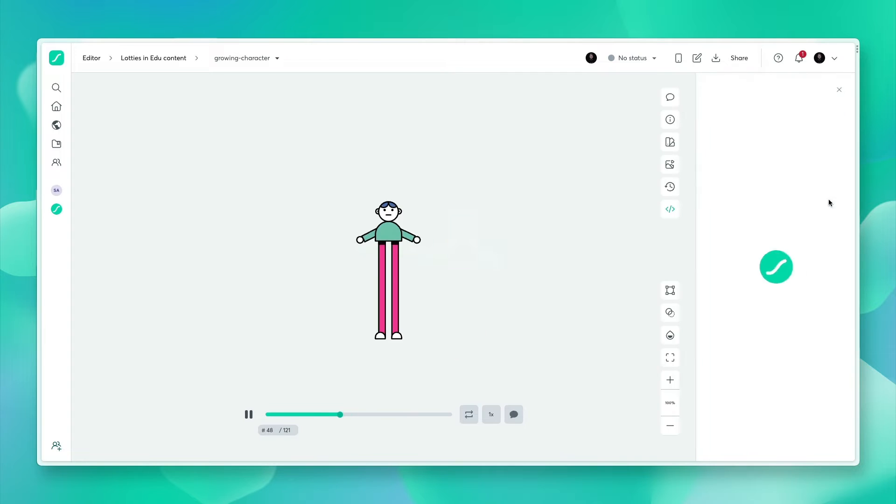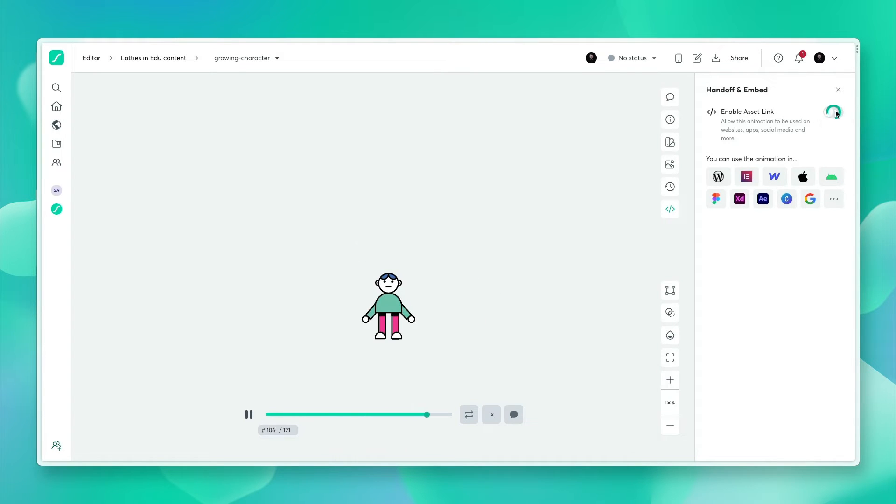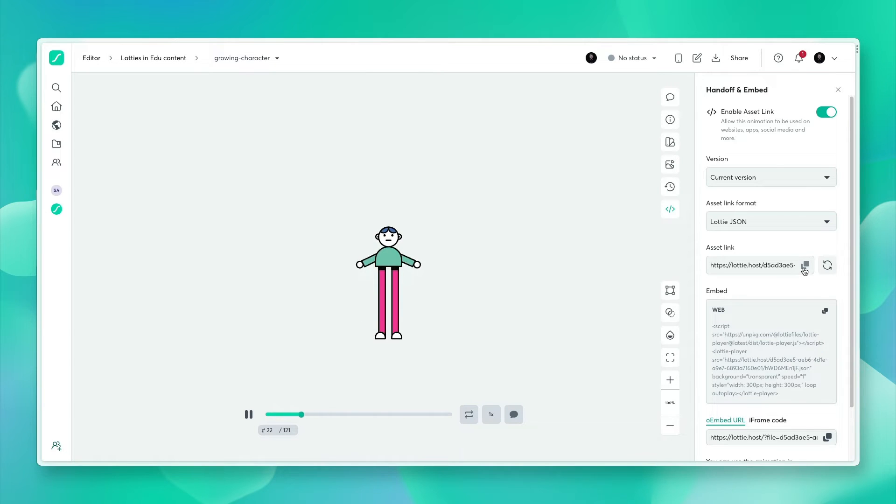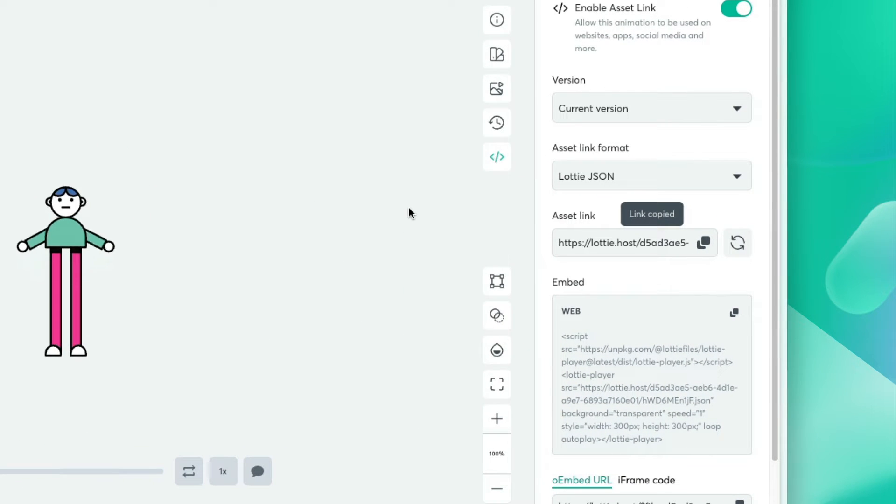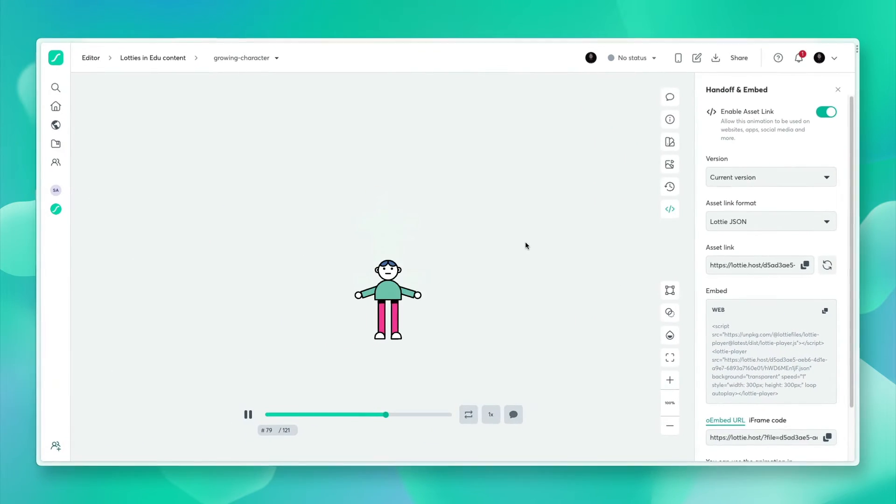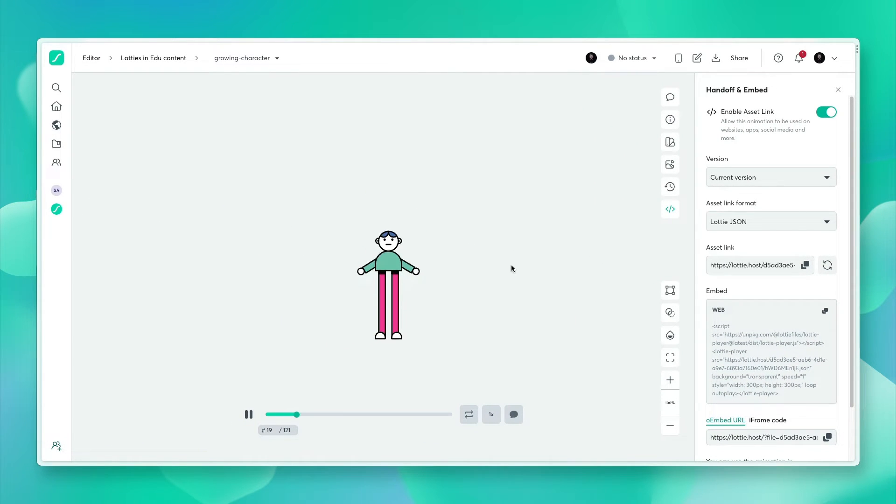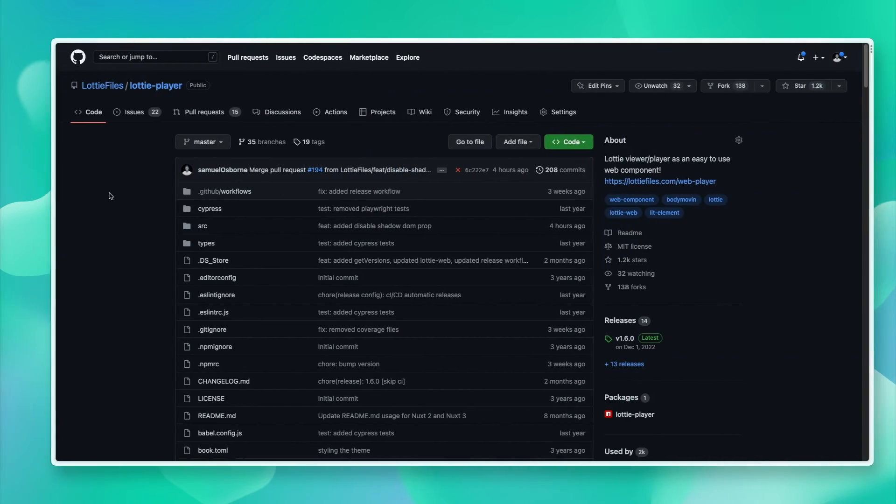I am going to go into the handoff and embed panel, enable the asset link and grab the asset link. With that, we can start looking into some code and showing you how to edit this animation all through CSS as well as JavaScript. Let's get started.